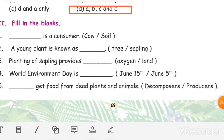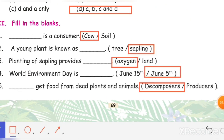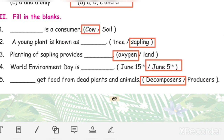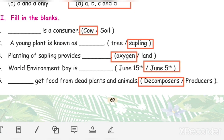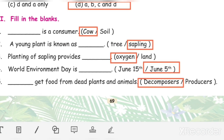Fill in the blanks. First: cow is a consumer. Second: a young plant is known as a sapling. Third: planting of saplings provides oxygen. Fourth: World Environment Day is June 5th. Fifth: decomposers get food from dead plants and animals.